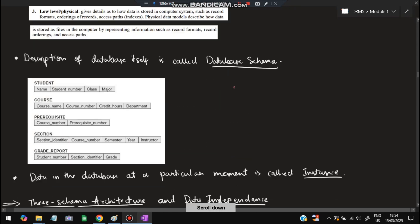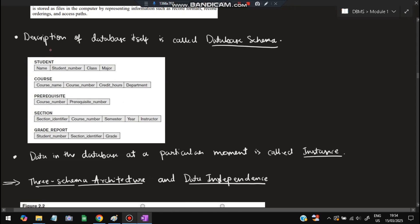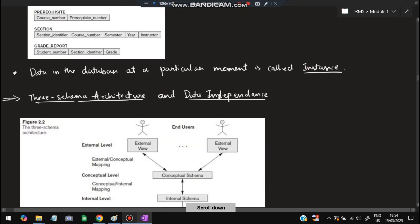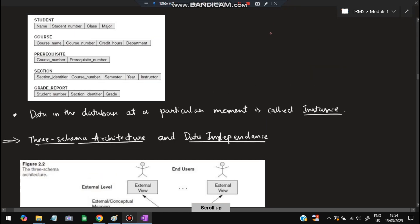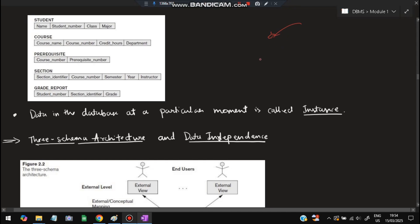What is a database schema? Schema means the structure of a database — for example, a student database will have columns like name, student number, class, and major. That structure is called a schema. Data in the database at a particular moment is called an instance. For example, if you create a record at a point in time and take a snapshot, whatever data was present at that moment is frozen — that is called an instance.